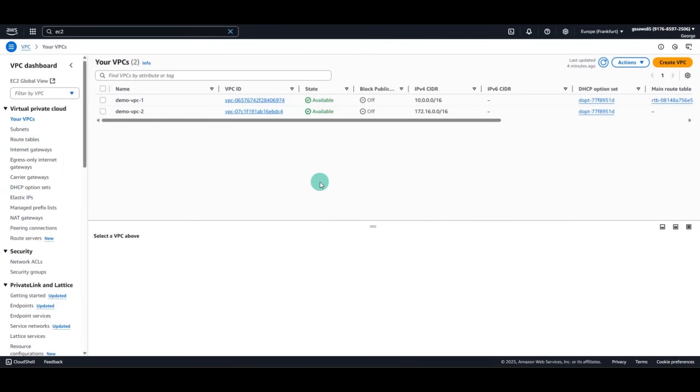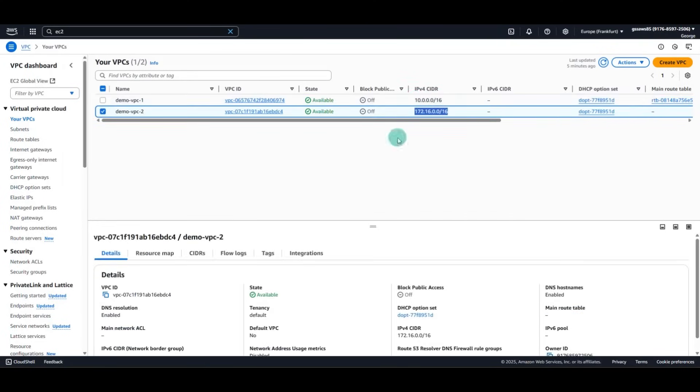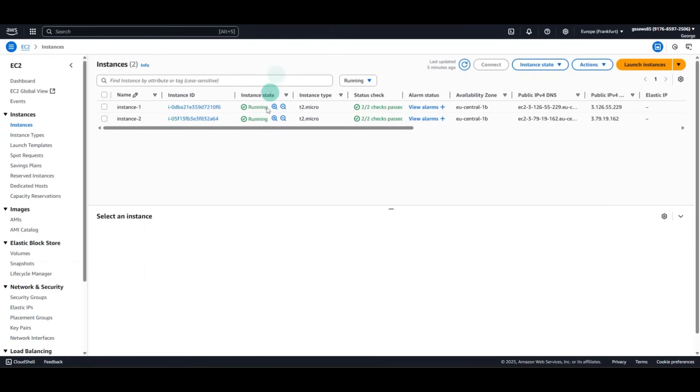Be aware that if you want to connect VPC1 to VPC2, you need to have different CIDR range. CIDR of the first VPC must be different than CIDR of the second VPC.